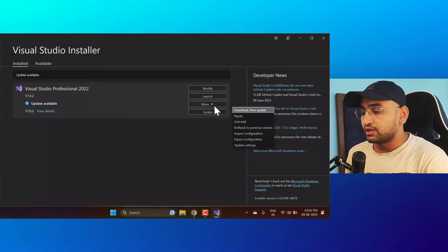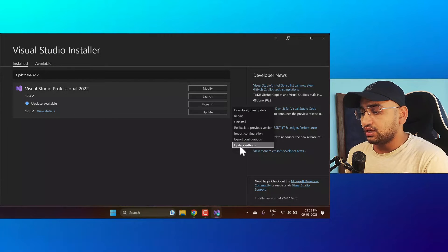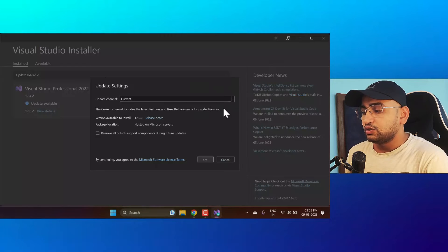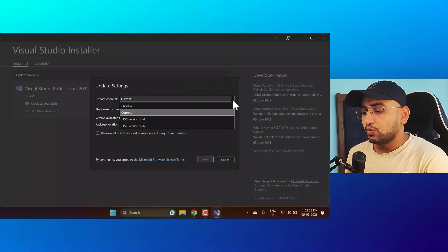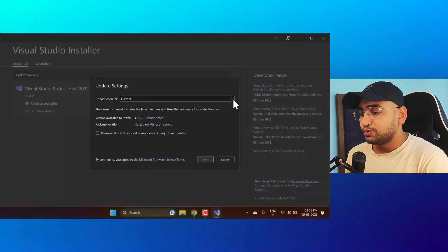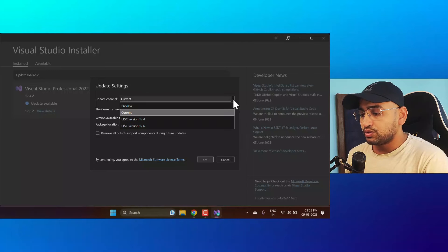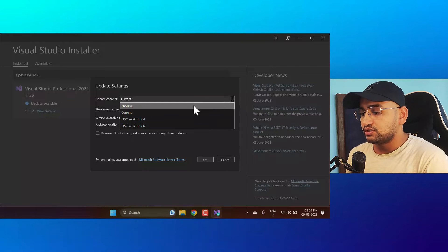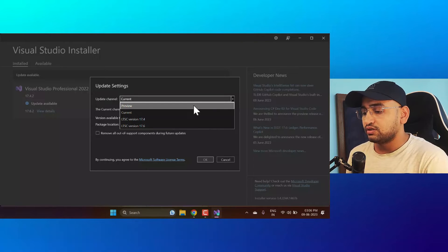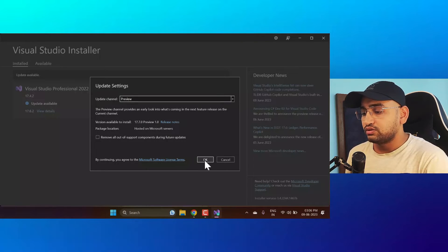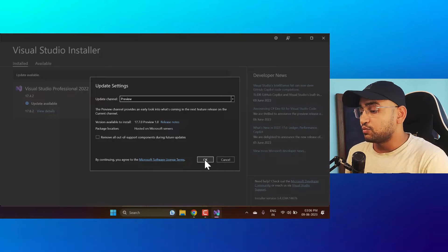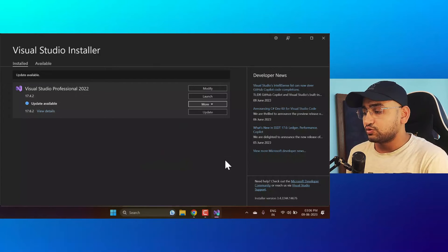If I click on the More button and click on Update Settings, you will see the preview version option. Click on the dropdown and you will see the Preview version listed — just choose that one and click OK.